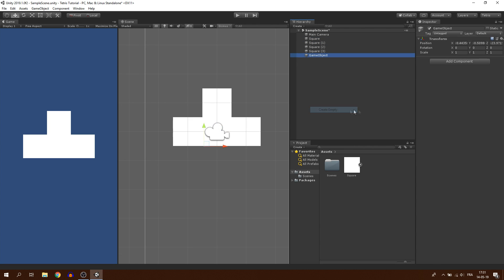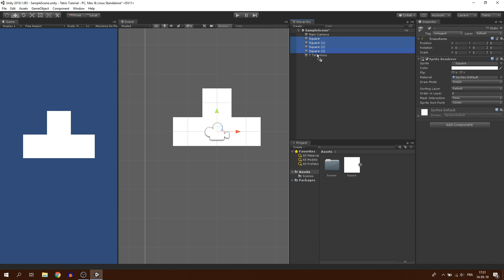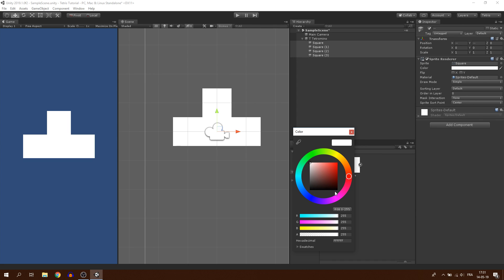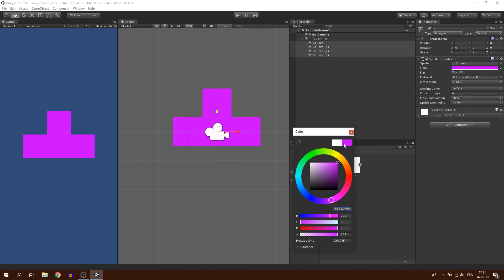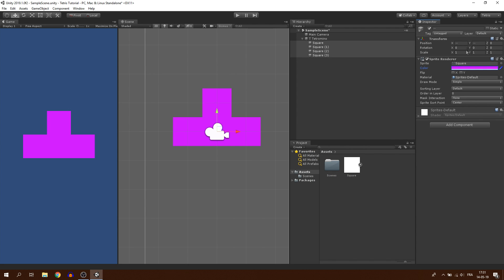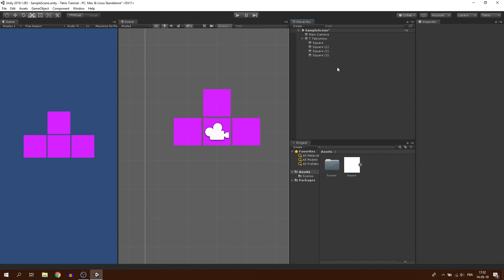Now, I will create an empty game object, reset its position and change its name to T Tetramino. Then, I can drag all of the squares as children of this game object and while we are at it, I will change their color and set their scale to 0.9 to make them more distinct. And just like that, we have created our first shape, congratulations.